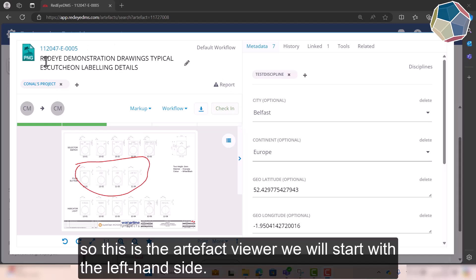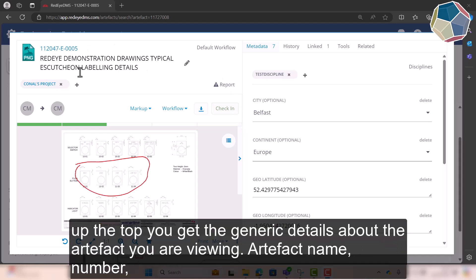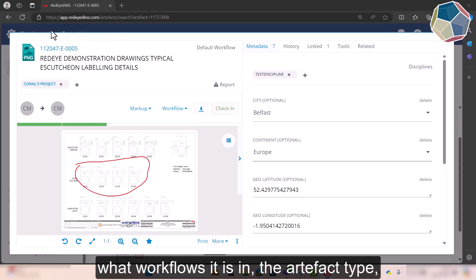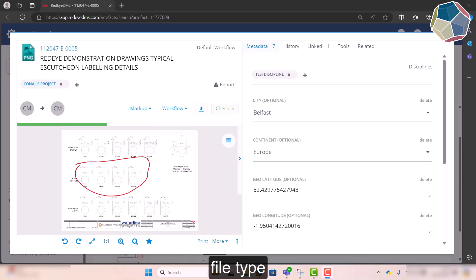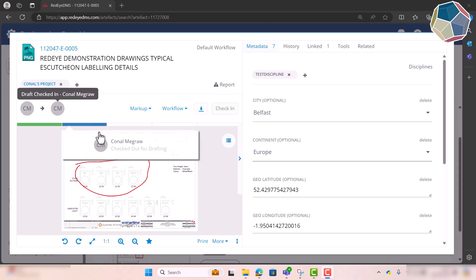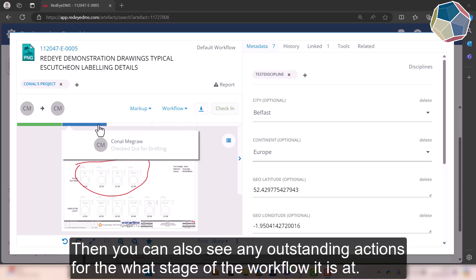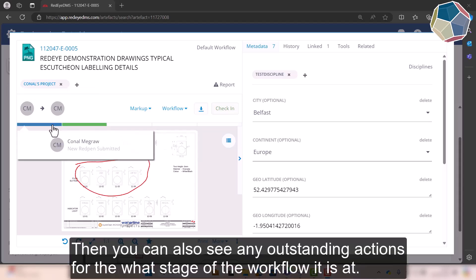We'll start with the left hand side. Up the top here you should just get your generic details about what Artifact you're looking at: the Artifact number, Artifact name, what workflow it's in, the Artifact Type, File Type, then you also get another view of what stage of workflow it's at.